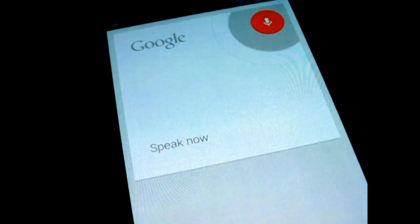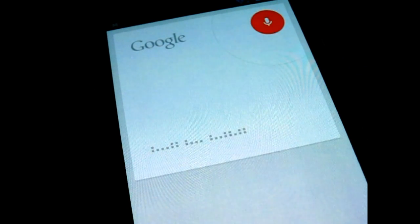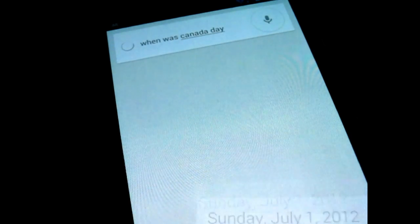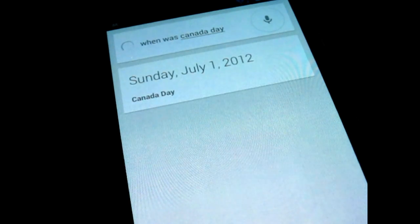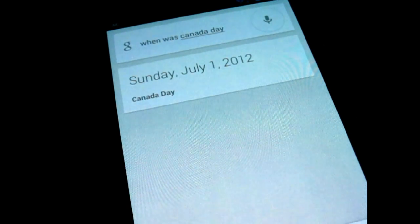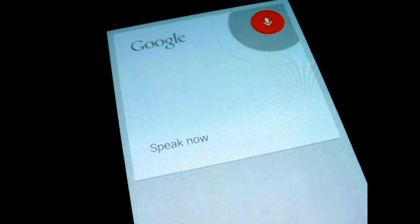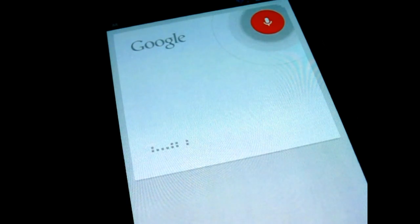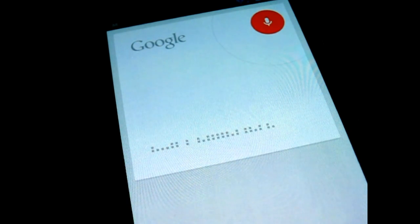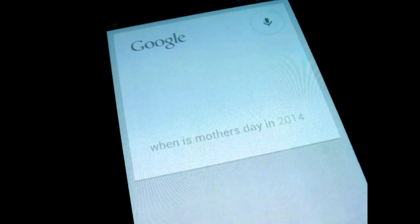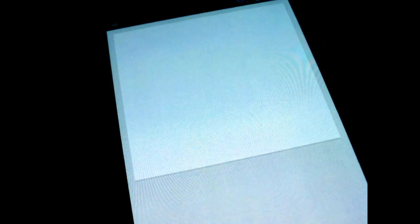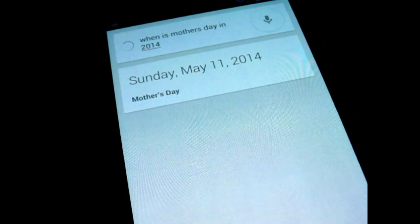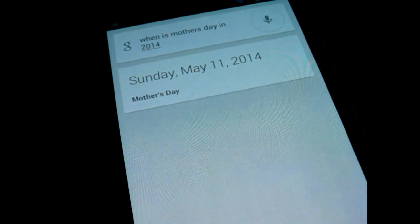When was Canada Day? Canada Day was on Sunday, July 1, 2012. When is Mother's Day in 2014? Mother's Day is on Sunday, May 11, 2014.